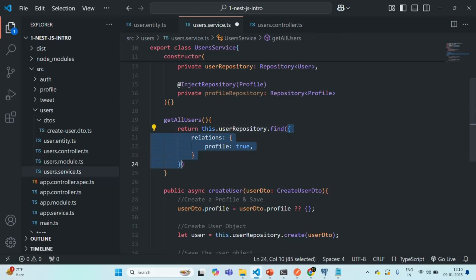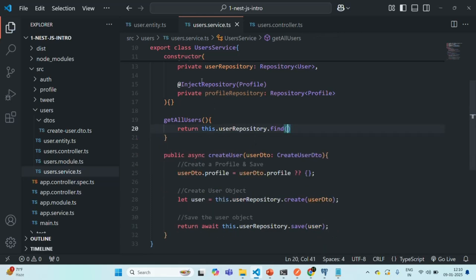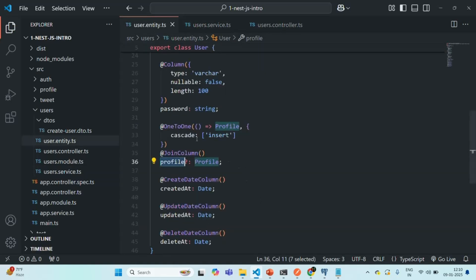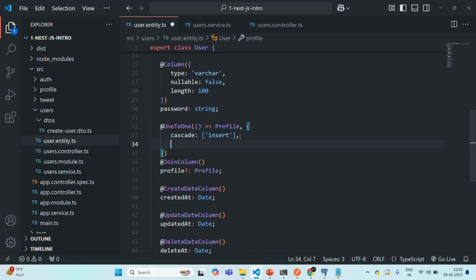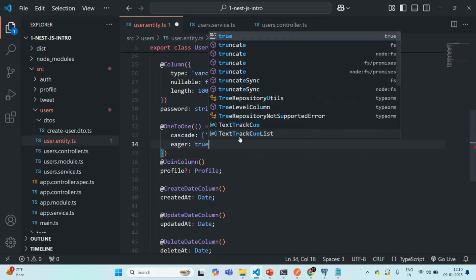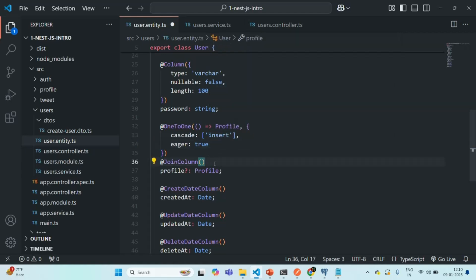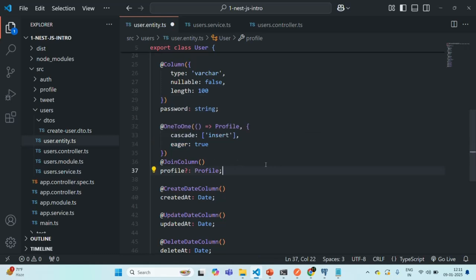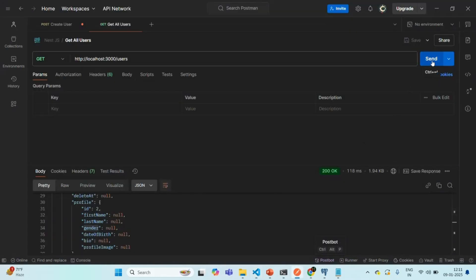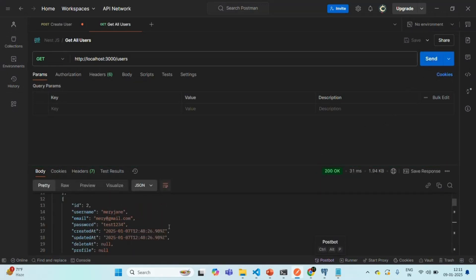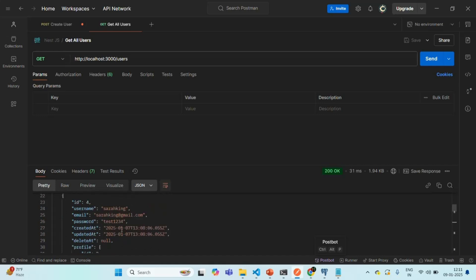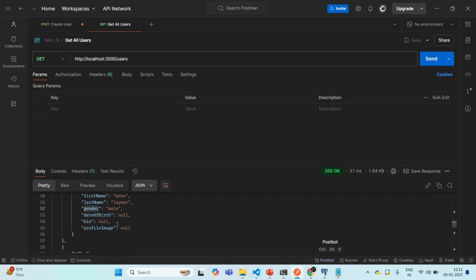The second way of enabling eager loading is to go to the entity itself. When specifying the one-to-one relation decorator, we pass a configuration object. Currently we are specifying the cascade property there. In the same way, we also have the eager property, and we can set it to true. With this, whenever we query for user data, since eager is true, TypeORM will also query the profile table and include profile data in the response. Let's save and verify — sending the request, we still get the profile data with the user data.